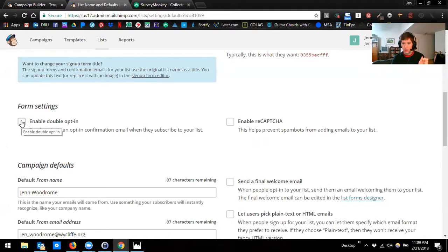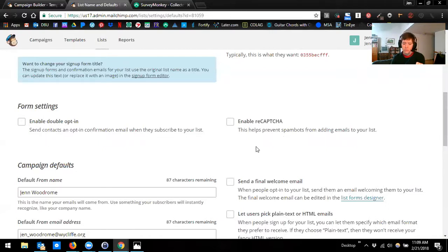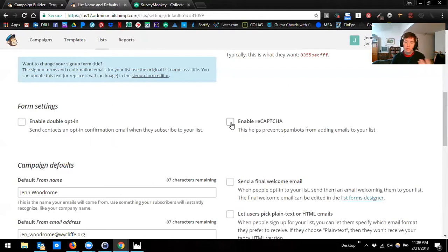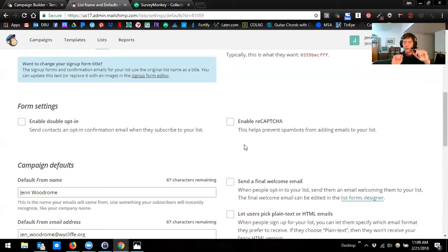If you want to have the double opt-in feature, just check that box. 'Enable reCAPTCHA' is for people who are worried about robots signing up for their lists. A lot of this is targeting e-commerce companies and is really more relevant to those folks who have thousands of contacts as opposed to us who have hundreds. If you think this is important, you can click that and then people will have to check the box that says they're not a robot, or click on all the pictures of cars — you know, that grid of six pictures where you have to click on the ones that have cars. That's what a reCAPTCHA is.